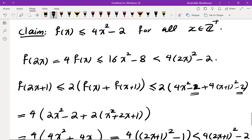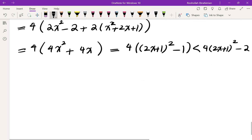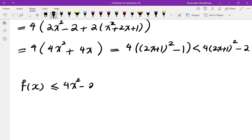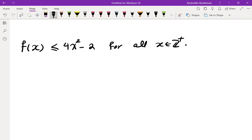So the induction goes through, proving f(x) ≤ 4x² − 2 for all positive integers x. Interestingly, the stronger statement f(x) ≤ 4x² − 2 was easier to prove by induction than the weaker f(x) ≤ 4x², because the extra −2 gives slack in the odd case. In any case, we have f(x) ≤ 4x² for all positive integers x.